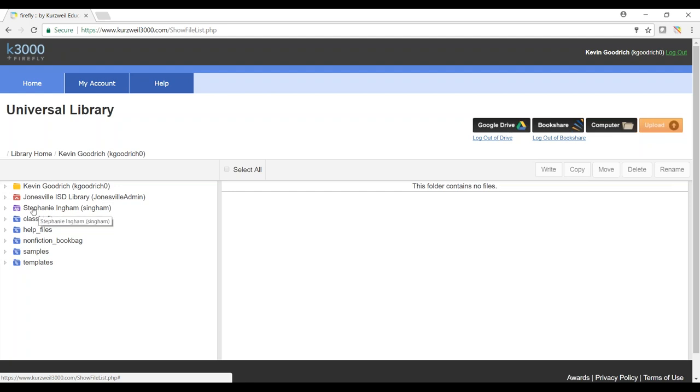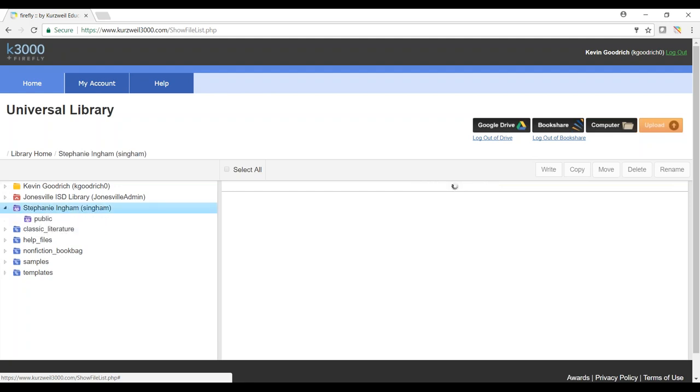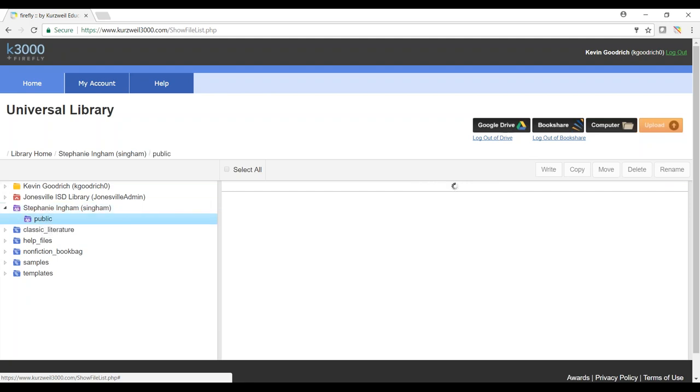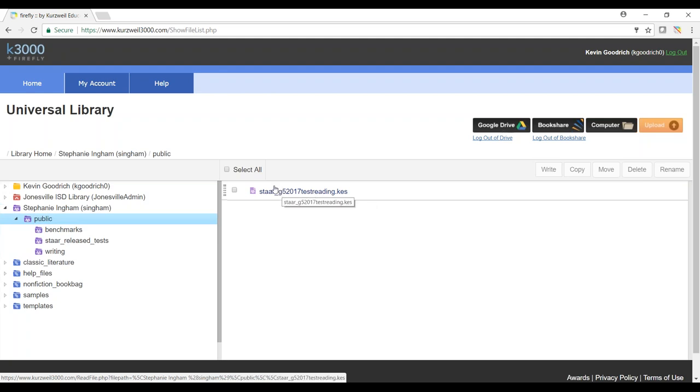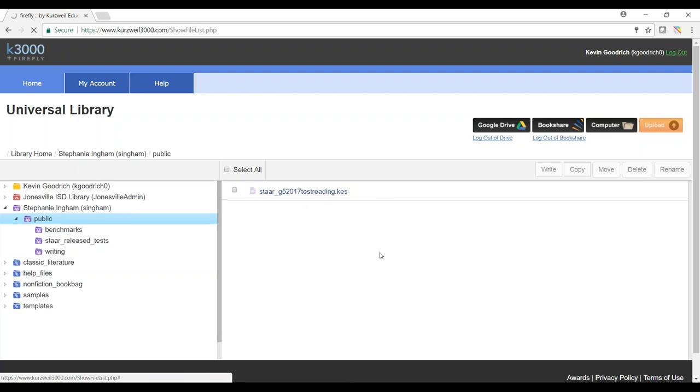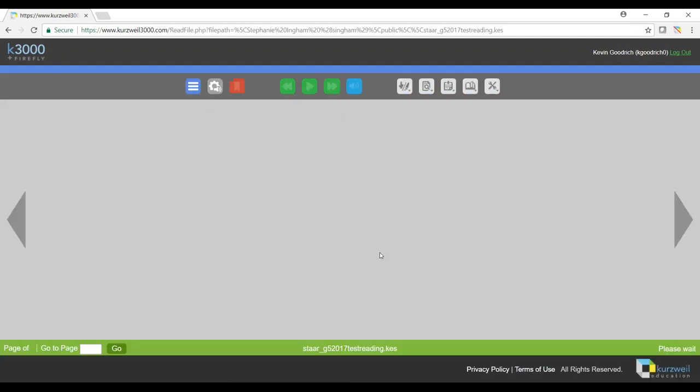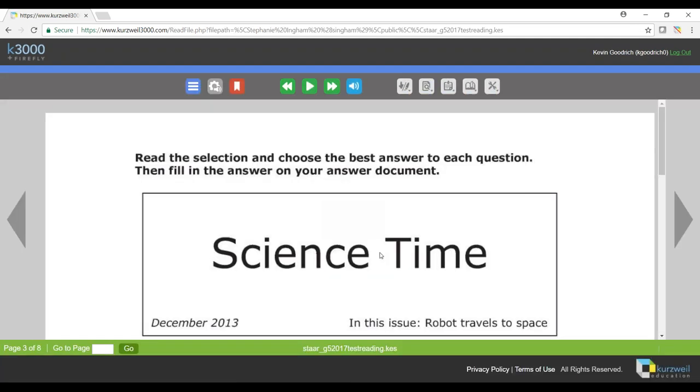So I'm going to navigate to my teacher's folder here, click public, and then I see here I've got my test over here that she was wanting me to take a look at. So I click that and it'll bring up my test.